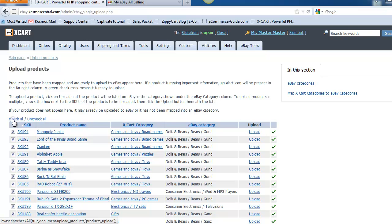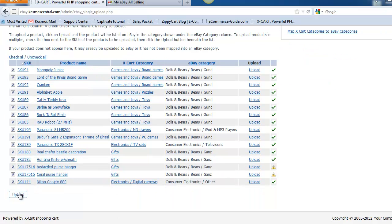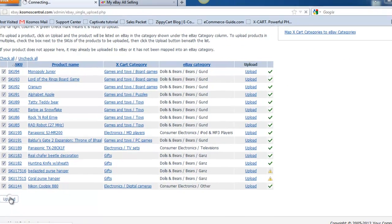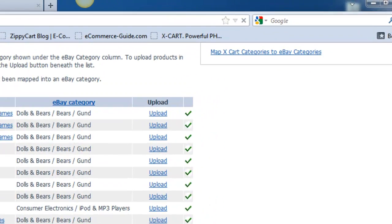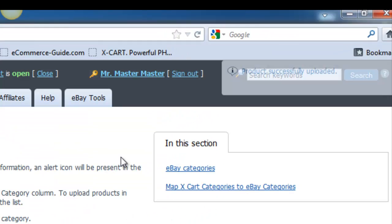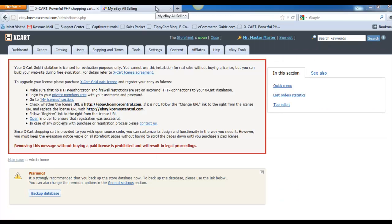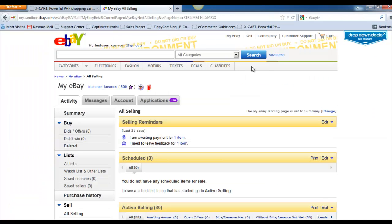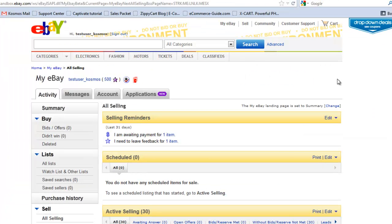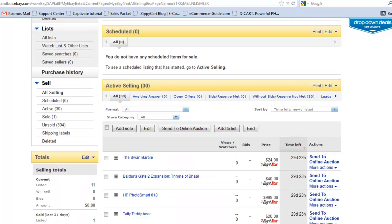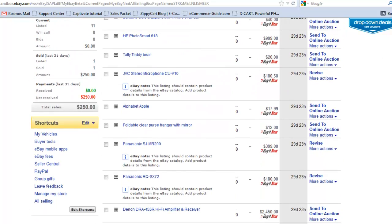Here I'm going to upload all the products that are available. When your products are done uploading, a success message appears. Now you can see all of your products on eBay. It's that easy.